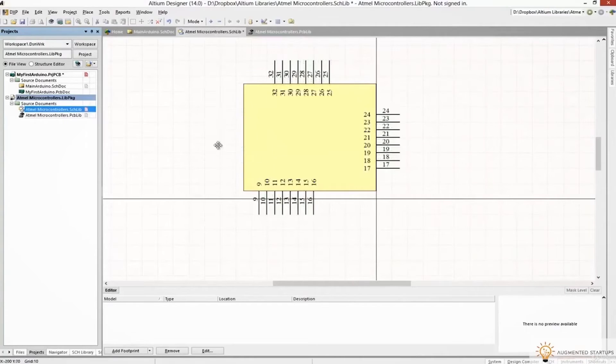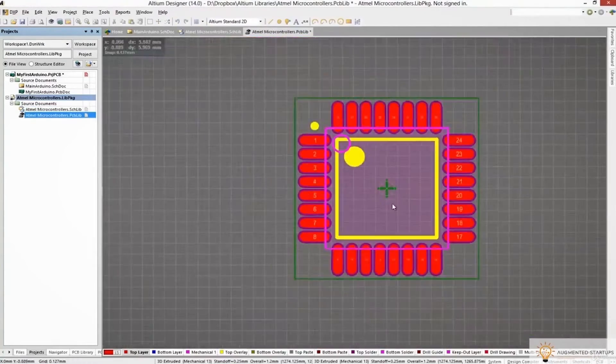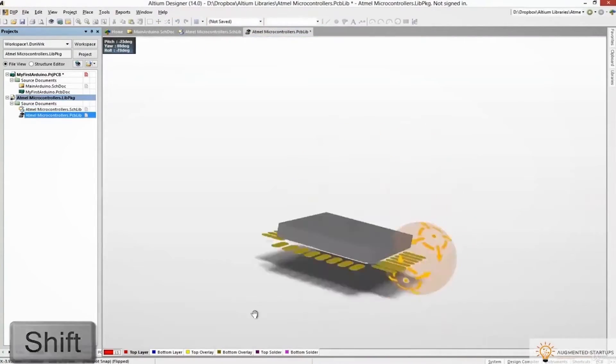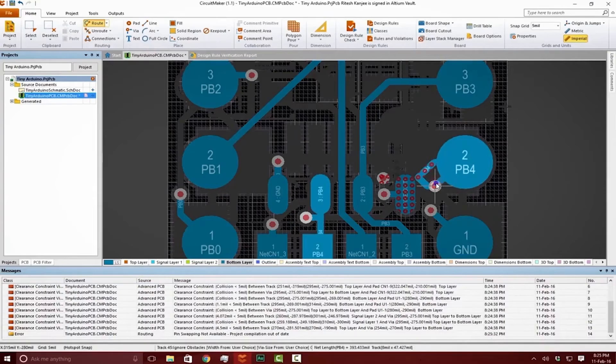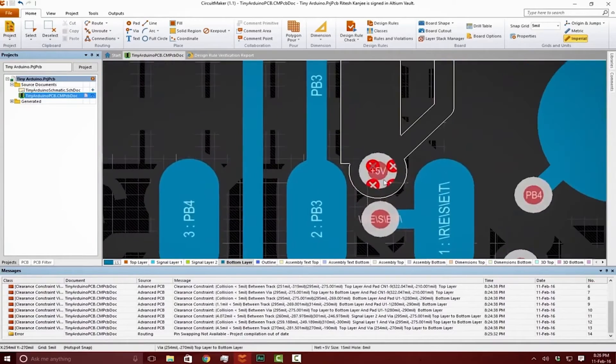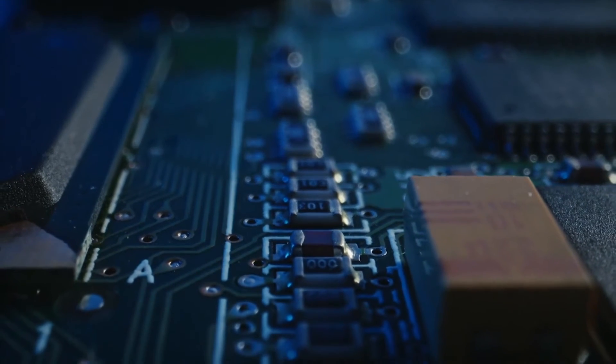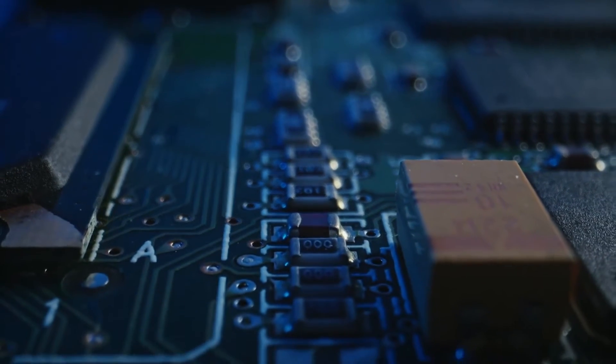When I tested other PCB CAD software out there, I found that nothing came close to the flexibility, ease of use, and power of Altium Designer. If you ever worked on PCB design for computer vision applications,